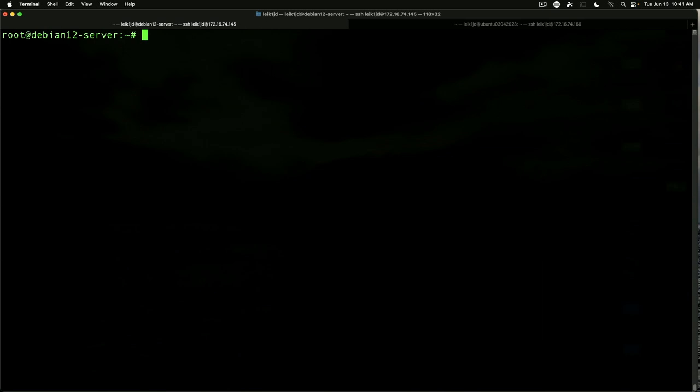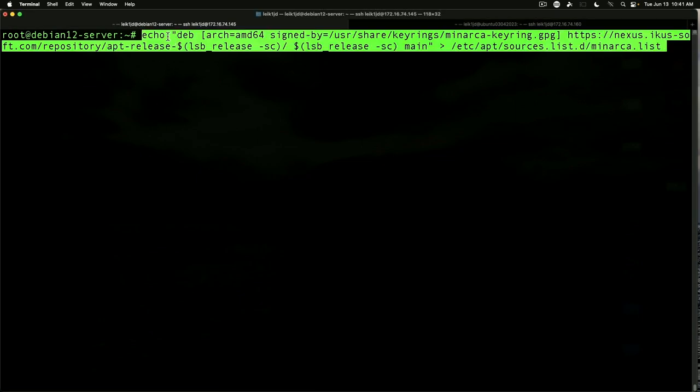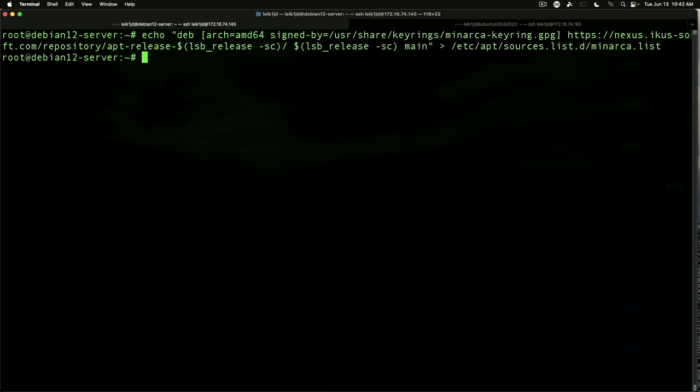Next command is going to add the Minarca repository to our sources. So it's using an echo command and it's the Minarca key ring GPG and the repository from the Minarca site and sending it to etc apt sources.list.d slash Minarca.list and then we'll run update again.